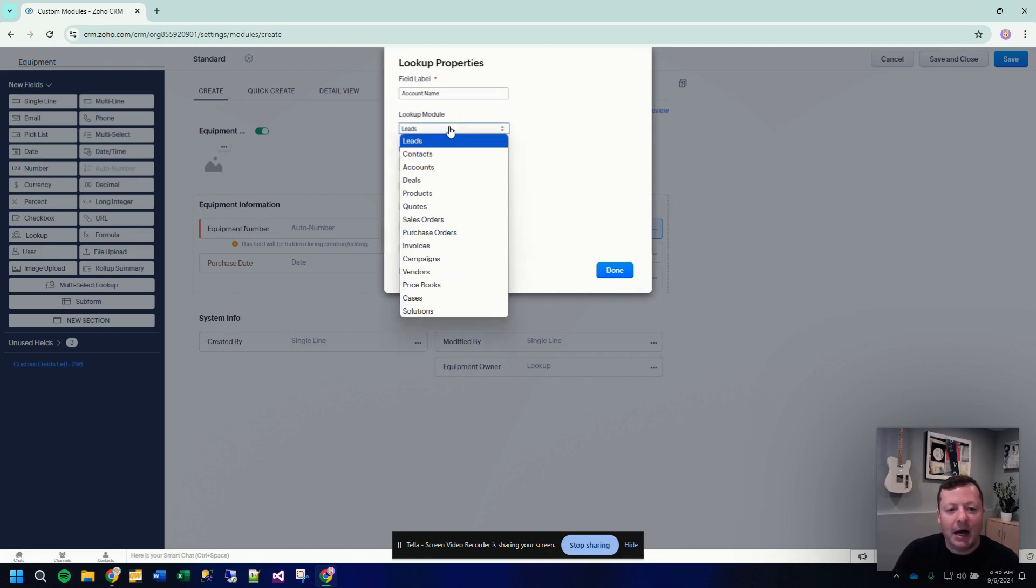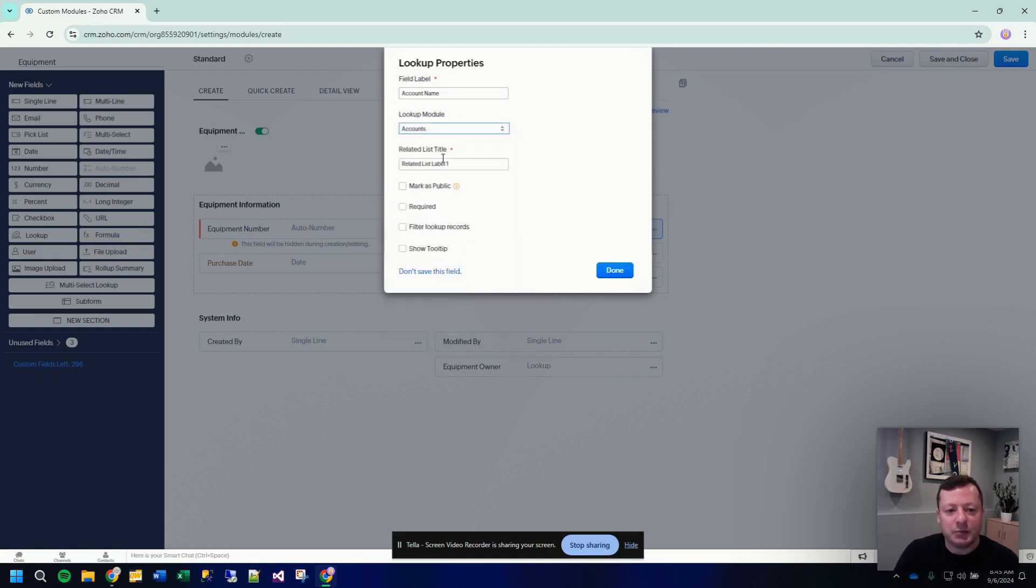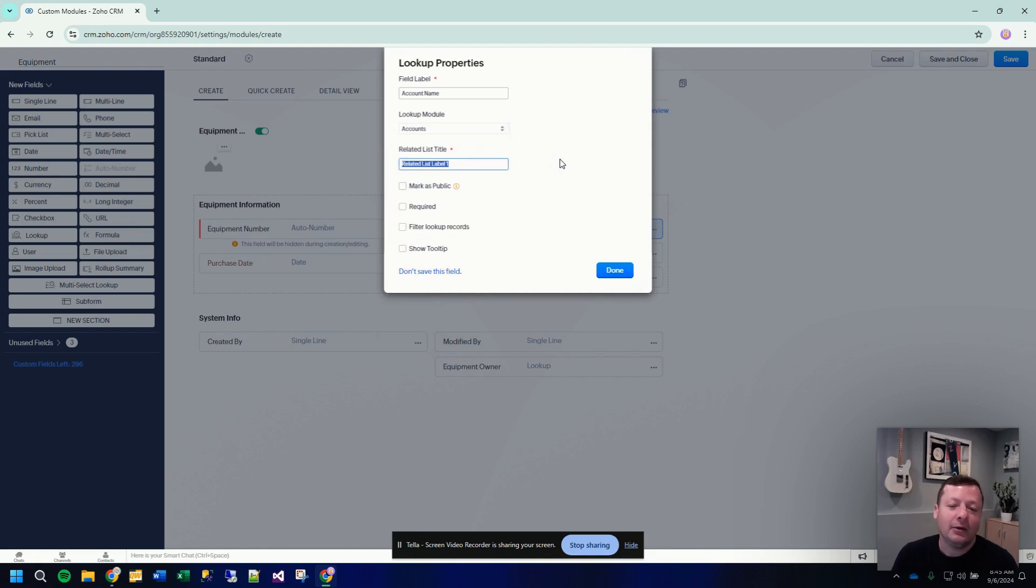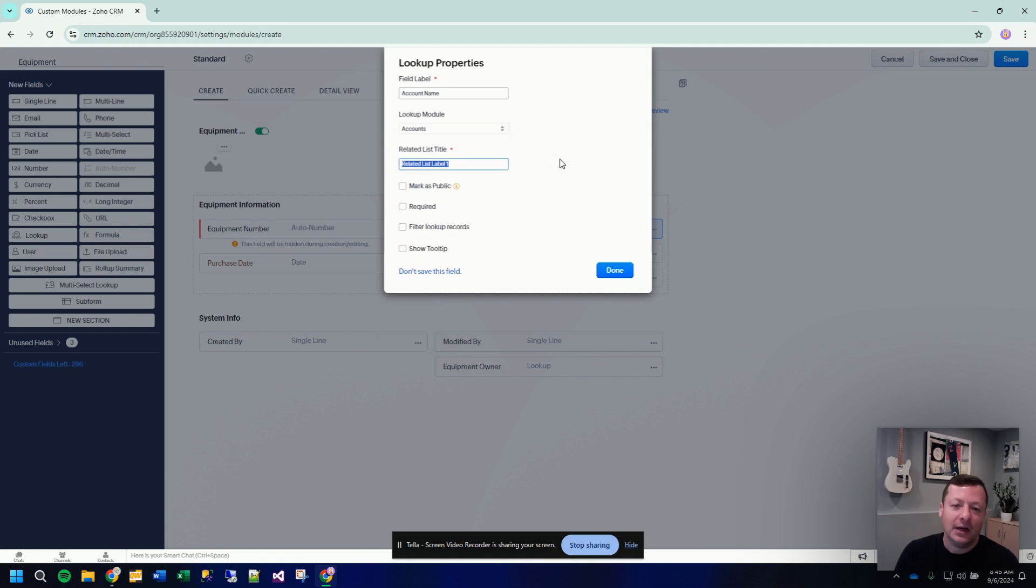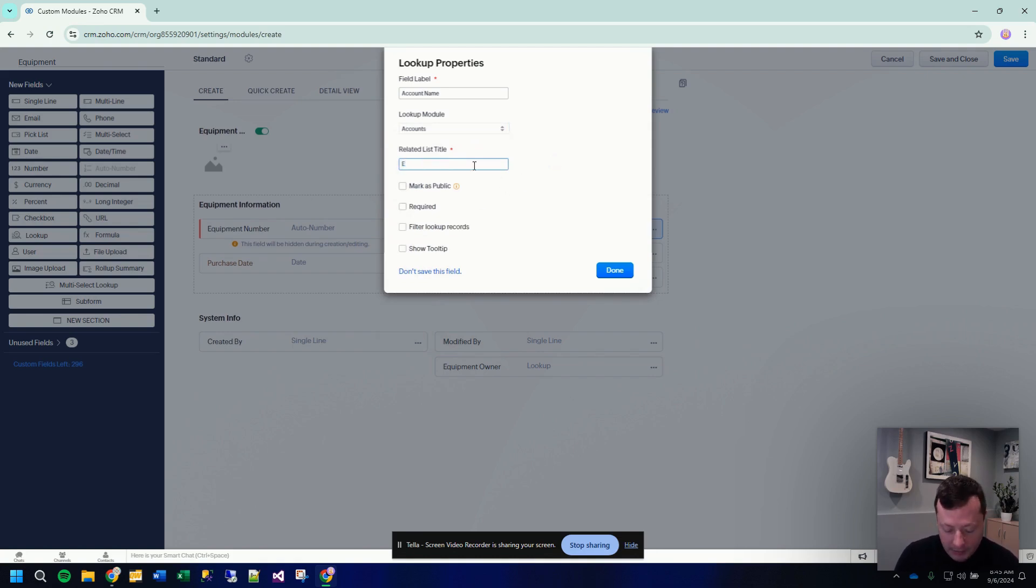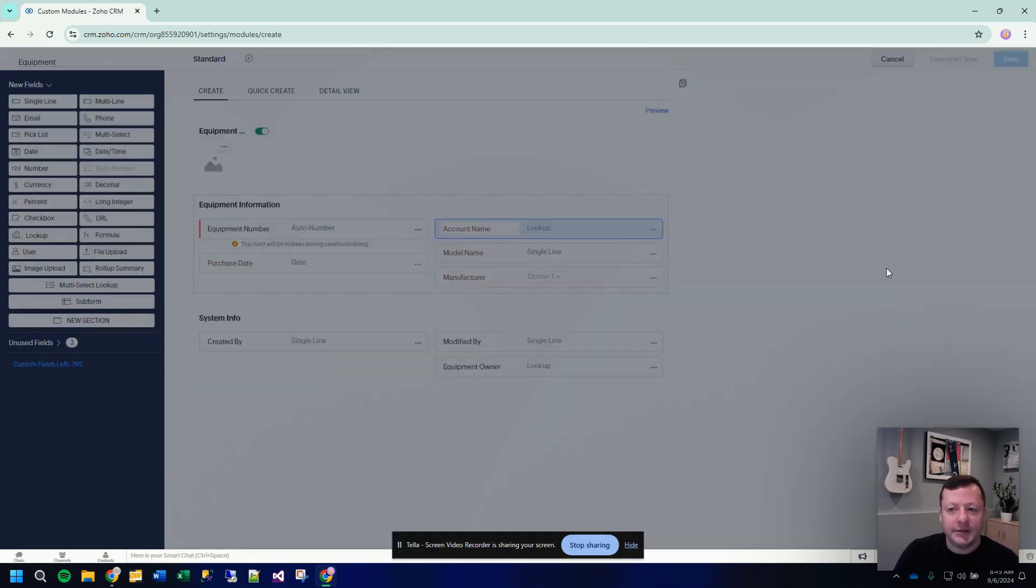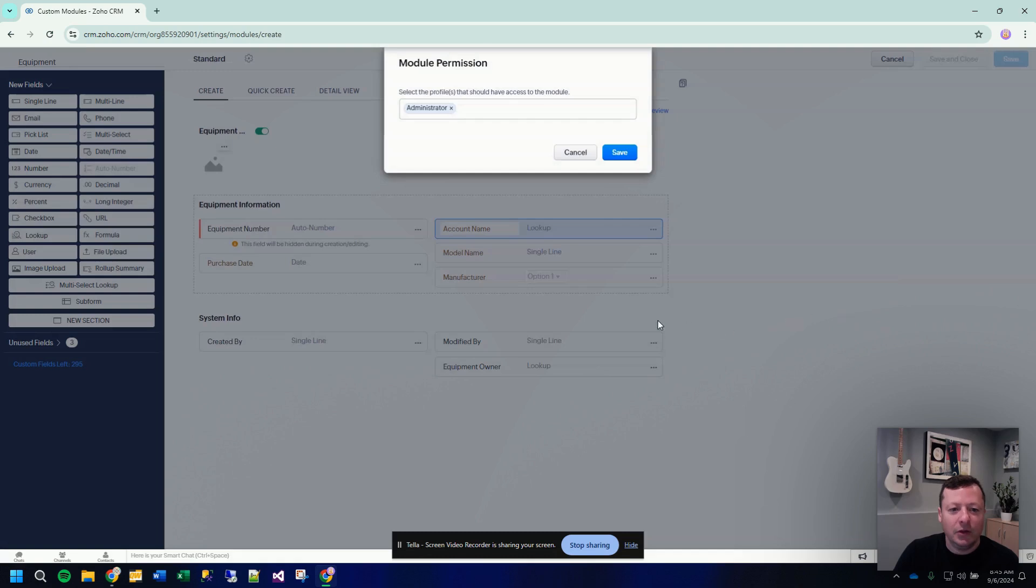You pick the module that you want to be linking to. So in this case, we're picking the accounts module. And then here is the key here, related list title. What this means is when you're looking at an account, this is how the equipment related list will be labeled down the left hand side of your account record. So in this case, we could just keep it simple. Let's just call it equipment. Some other stuff here, I'm not going to get into. So for right now, we're just going to click done and save and close.